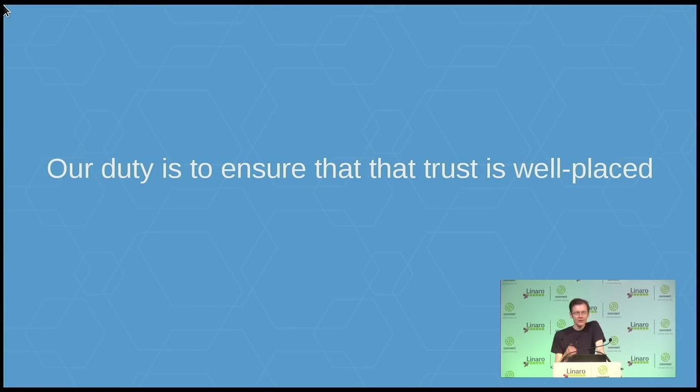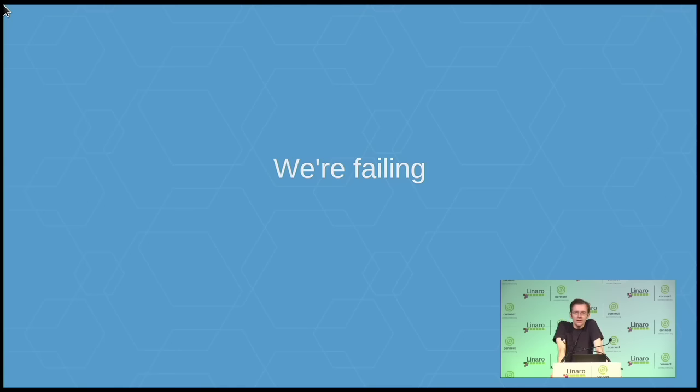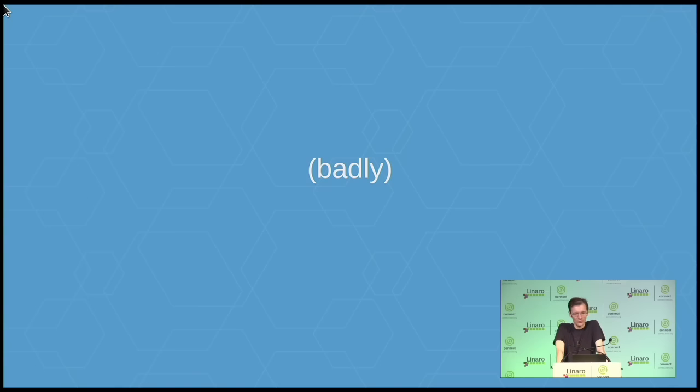So it's our job to make sure that people can genuinely trust that the devices we produce, the devices that we sell to users, are secure. That they will not leak personal data. So far, we're not doing a particularly good job of this. In fact, we're doing a pretty abysmal job of this.